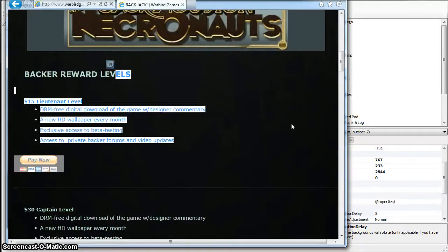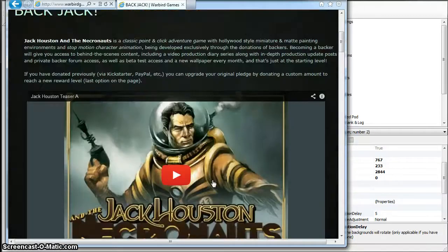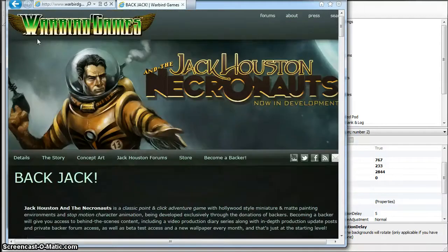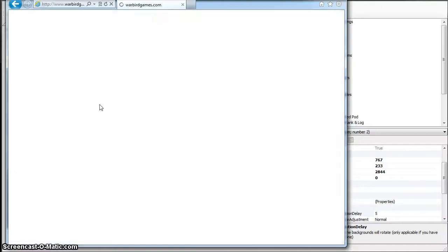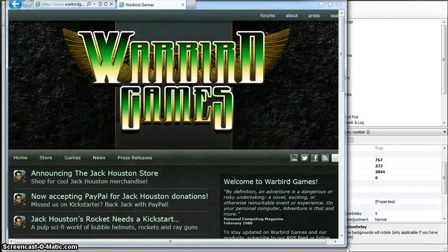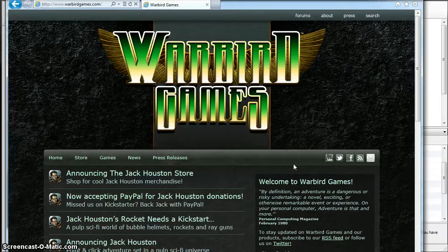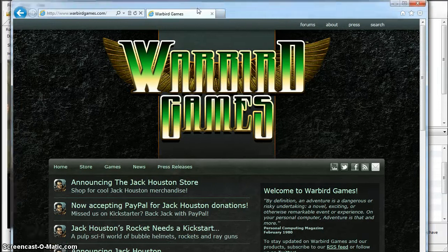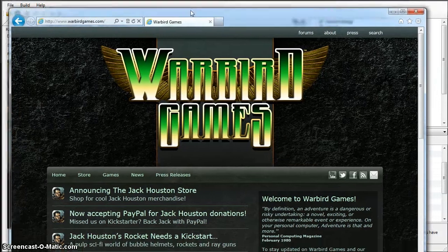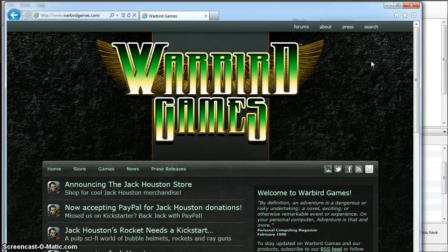So check it out. Like I said, even just fifteen bucks at lieutenant level, you can come in and be a backer. You'll get the whole game when it comes out and you'll be able to follow along with us on the forums. Check that out and I hope to see you soon joining us on the forums, asking questions.